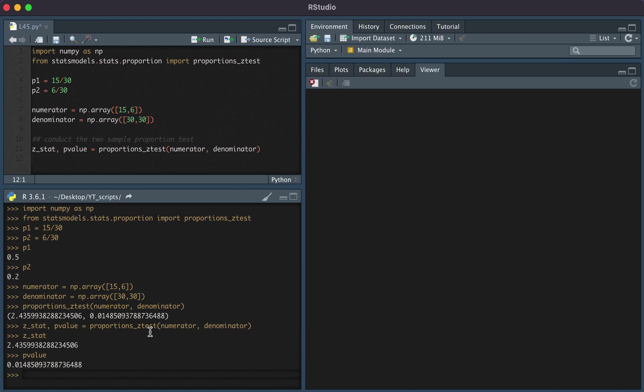We can see that these two proportions are, in fact, statistically different. This has been a video on how to conduct a two-sample proportion test in Python. Thanks for watching.